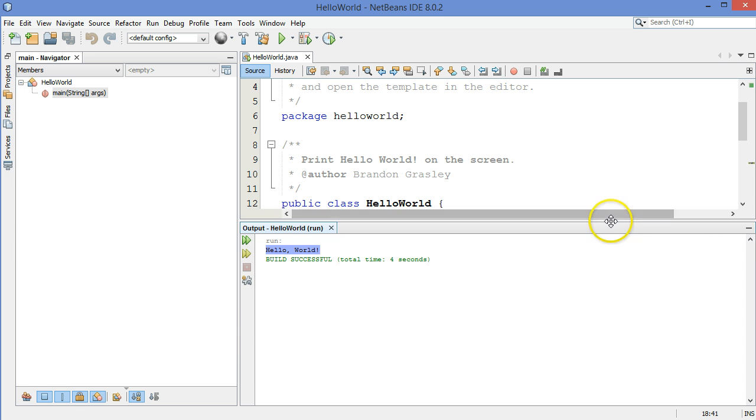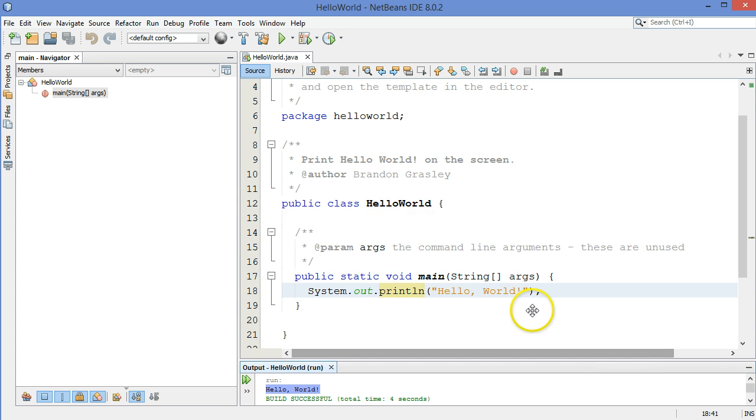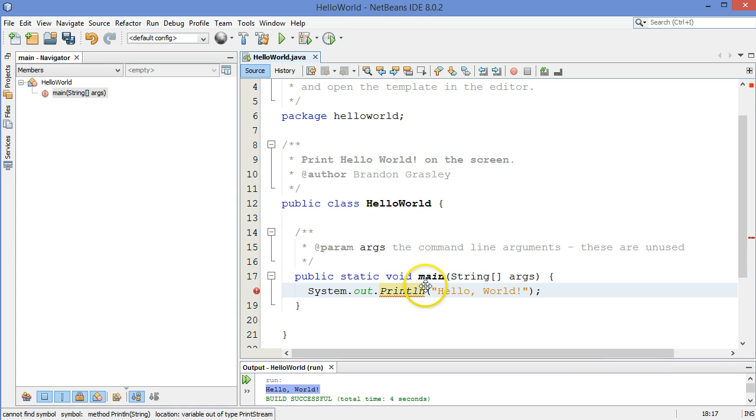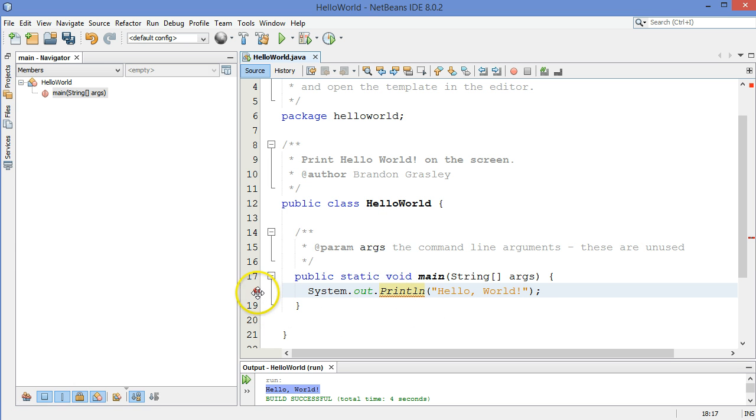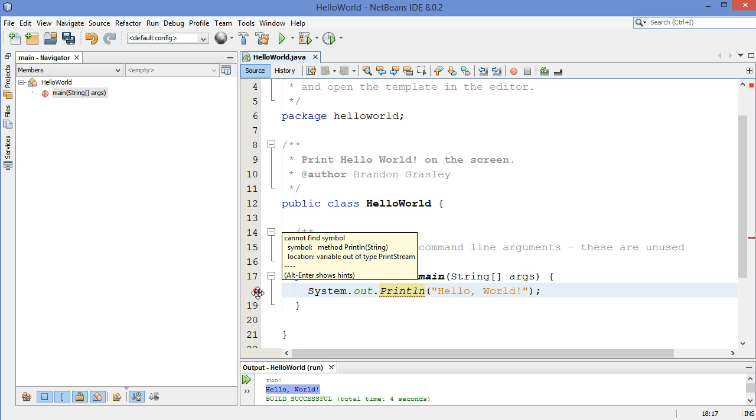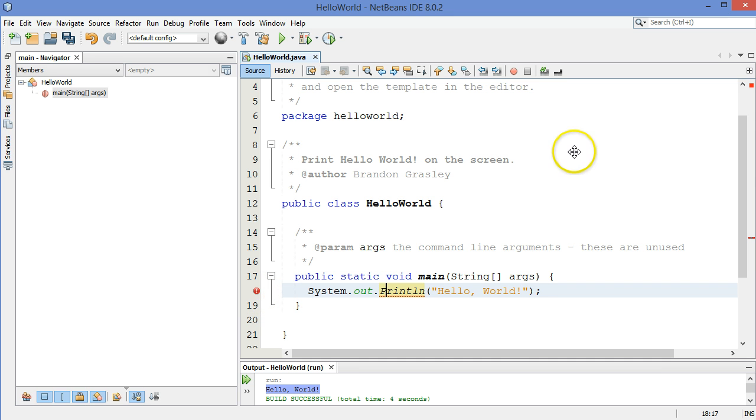If you were to make an error, for example, let's say you put a capital P on println. It underlined that in red. And it also gave me a little warning over here. Cannot find symbol. It can't find that method. It doesn't know what capital P println is. So that's a hint that you've done something incorrectly.